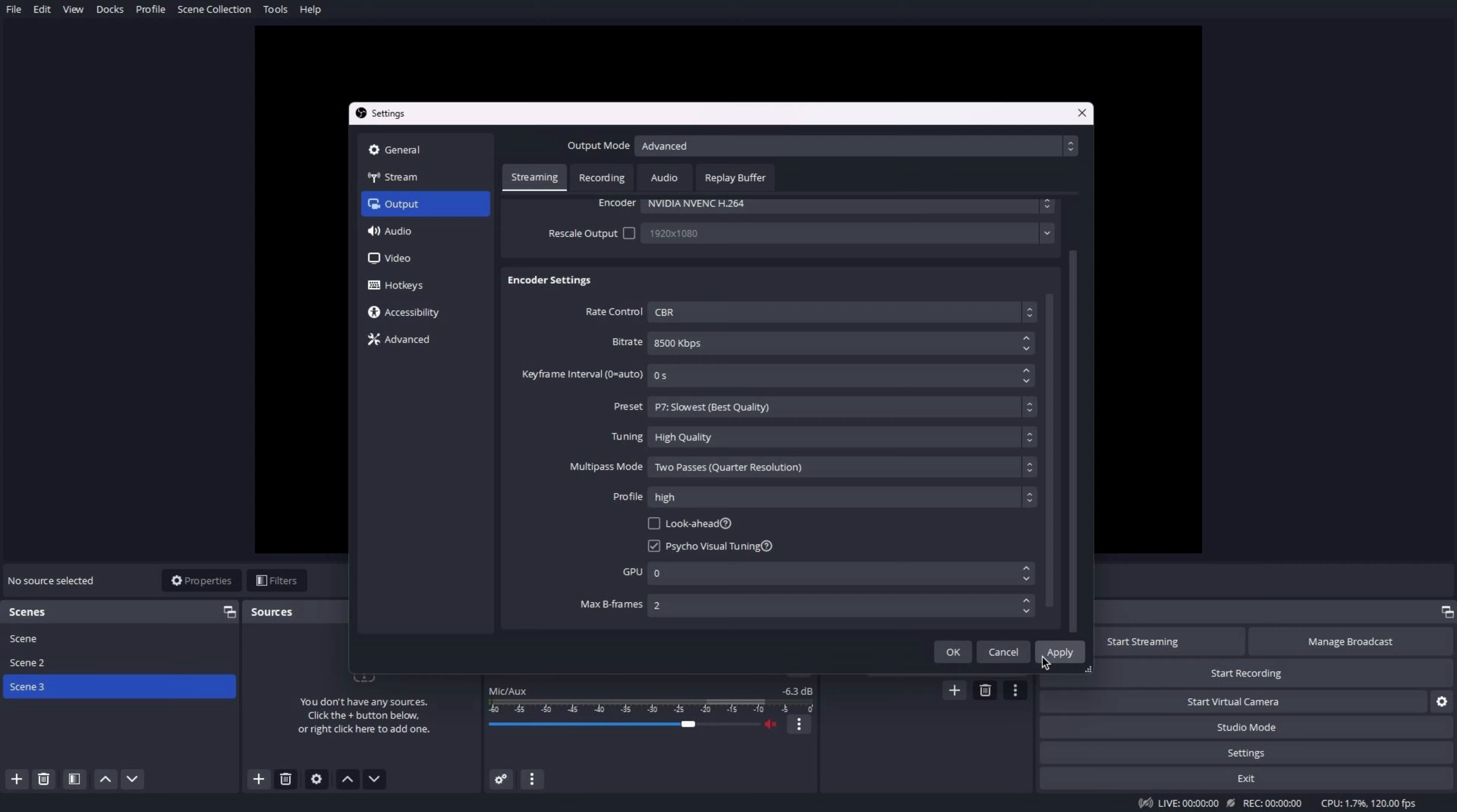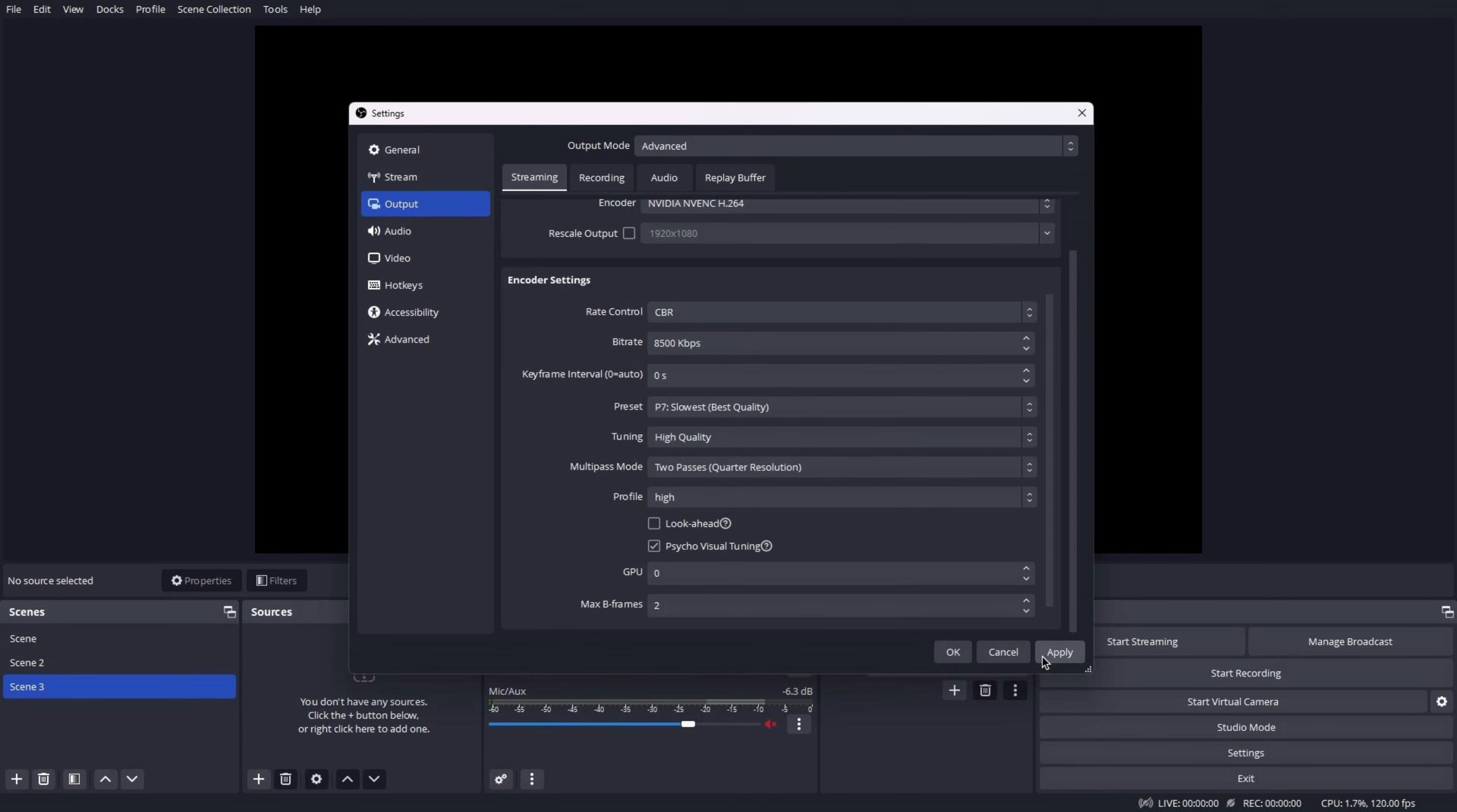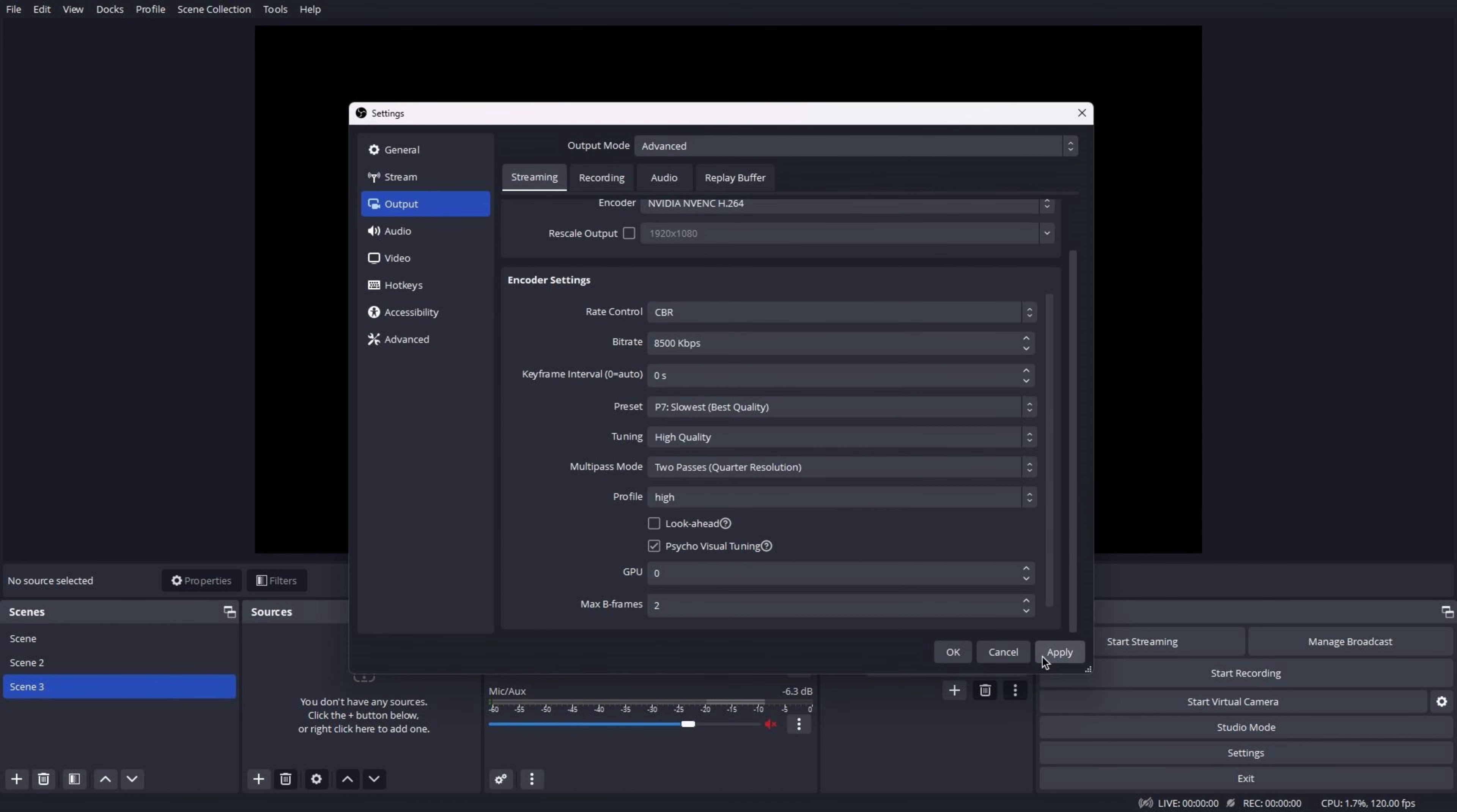Here's my recommendation for the preset. Set the preset to P1 to P3 for a low-end PC. Choose P4 to P5 for a mid-tier PC and P6 to P7 for a high-end PC. For a low-end PC, set the tuning to low-end PC and for a mid and high-end PC, set it to high quality. I do not suggest changing the tuning to ultra-low latency since it can cause some problems for your viewers. The profile can be set to main or high.